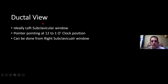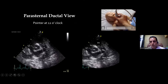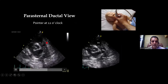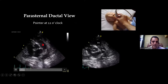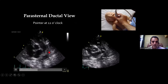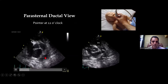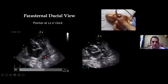The ductal view is one of the most important views for neonatologists. It is obtained in the left subclavicular area with the probe pointer at the 12 to 1 o'clock position, orientation marker pointing up. This is a modified short axis view where you see the aorta in cross-section. You can also see the pulmonary artery and the descending aorta. If a PDA is present, it always starts from the descending aorta and connects towards the pulmonary artery.